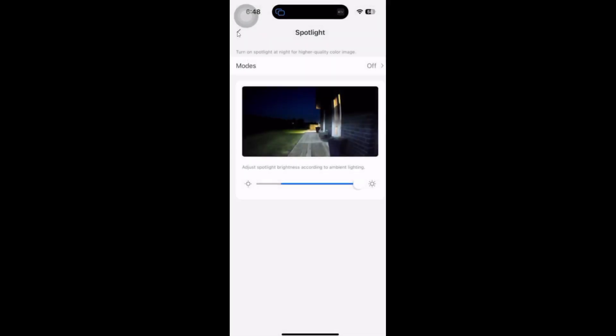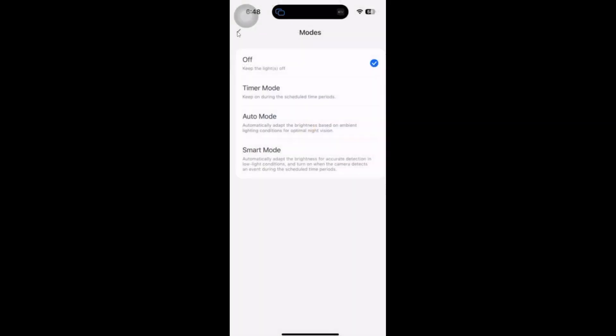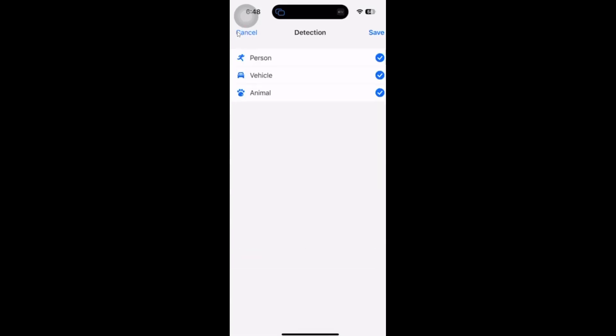We've then got our light, our spotlight with this device. We've got a setting for the brightness. If we go into modes, we can either have it on a timer coming on at certain times, or we can go with auto mode which will adapt to the brightness, or we can go with smart mode. Smart is what I want.